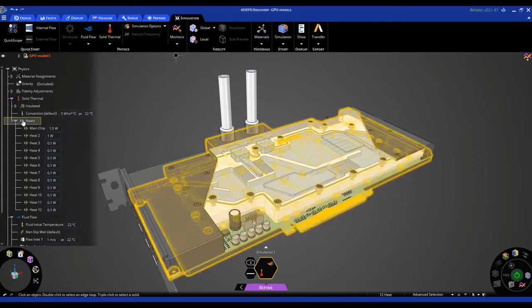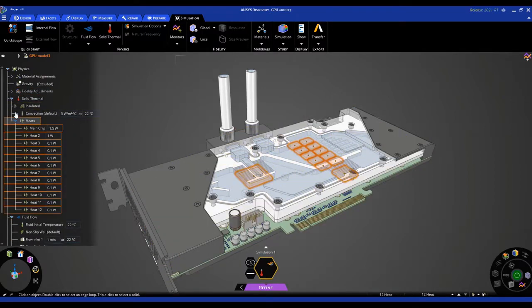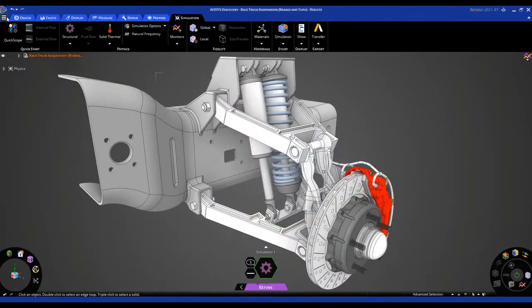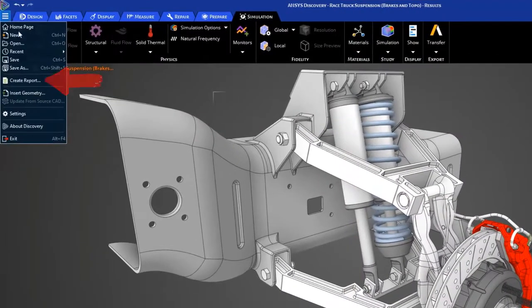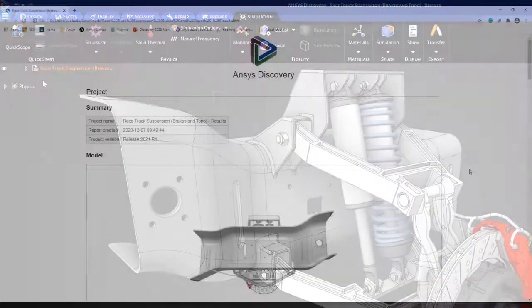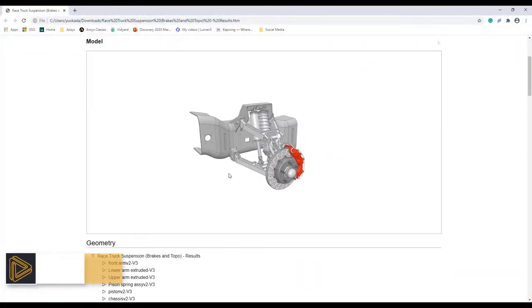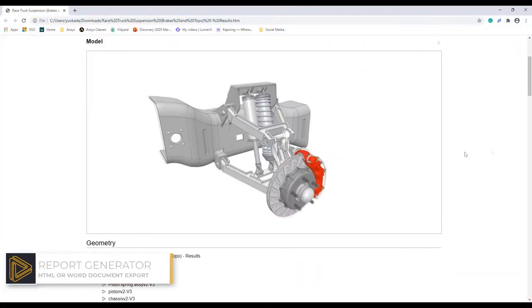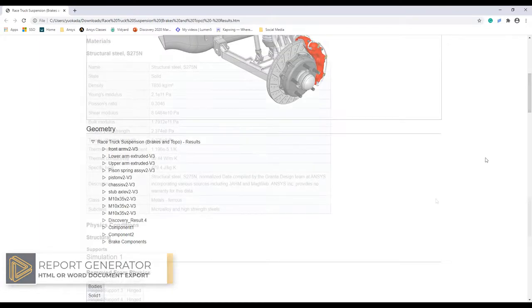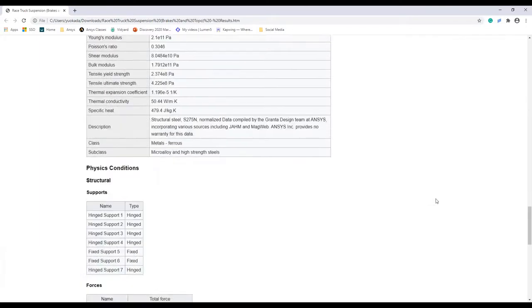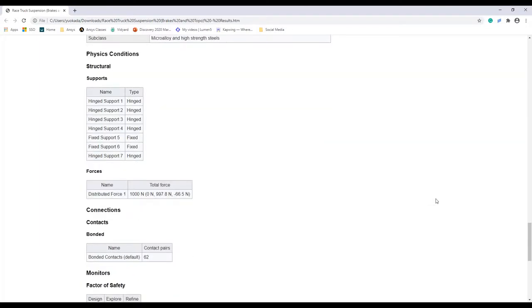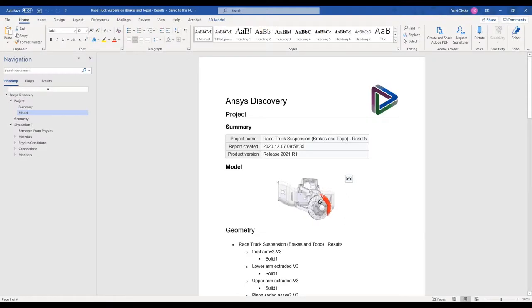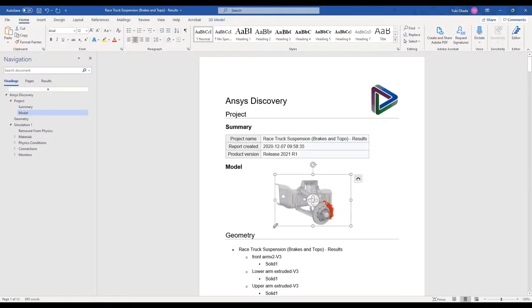When you need to summarize or record simulation results and setup, Discovery's new report generator captures all model inputs, materials, and results and exports them to a PDF or HTML document so colleagues or customers can review the details of an analysis.